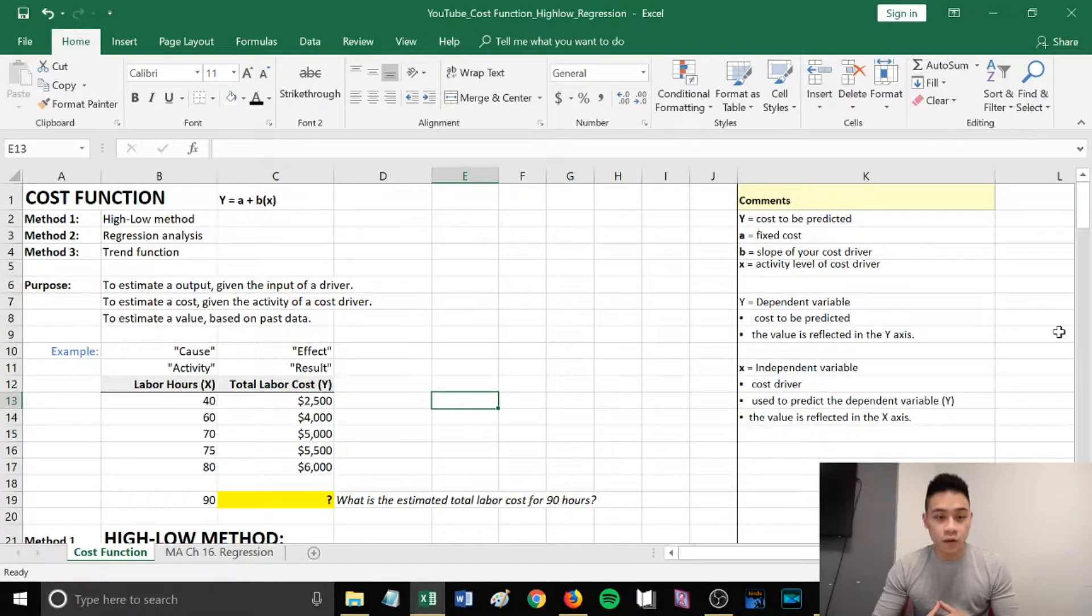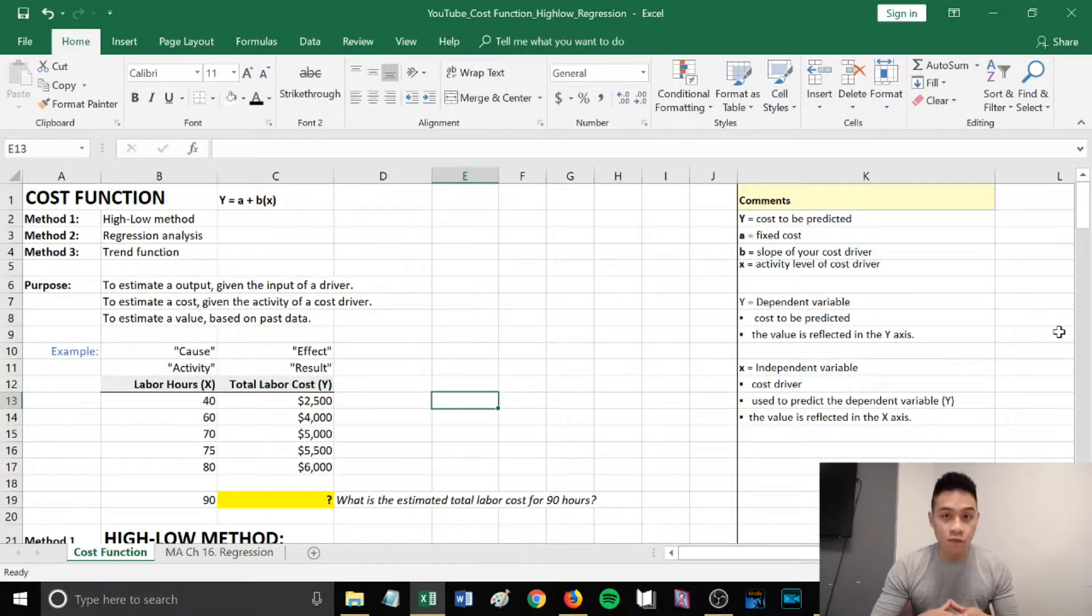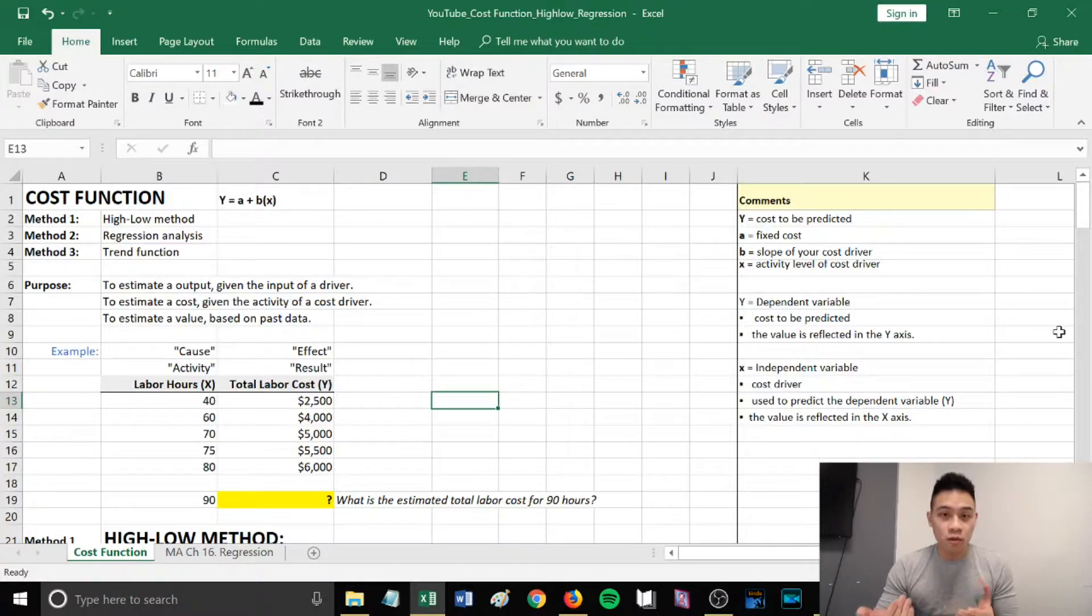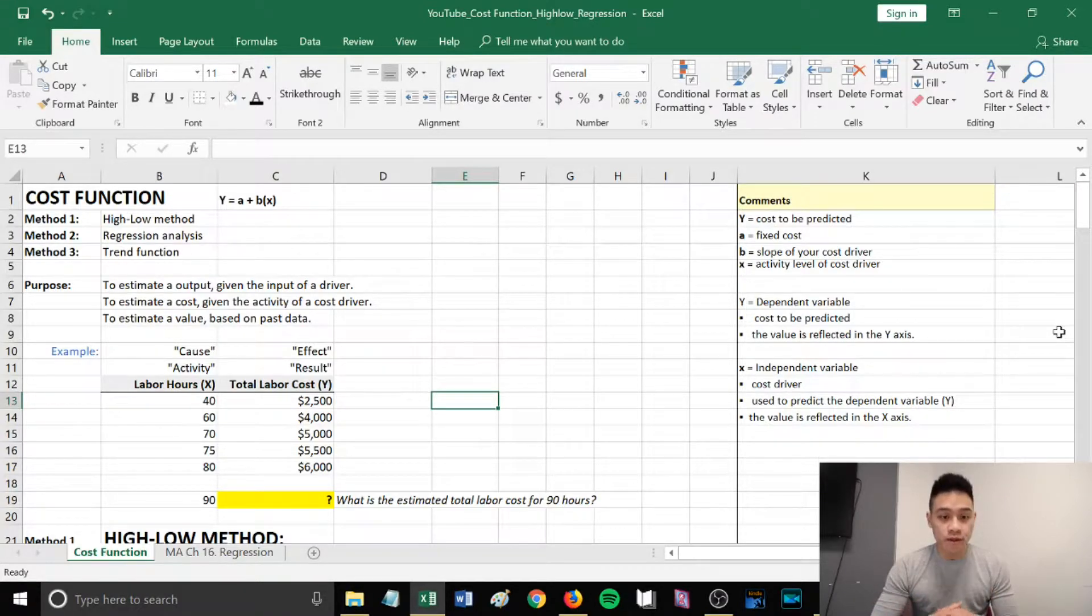In today's video, I'm going to do a Core 2 exam review on the cost function. This will most likely appear in your multiple choice questions.